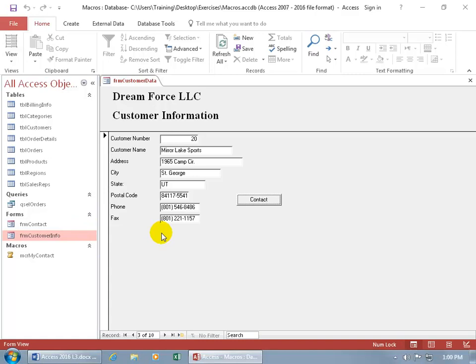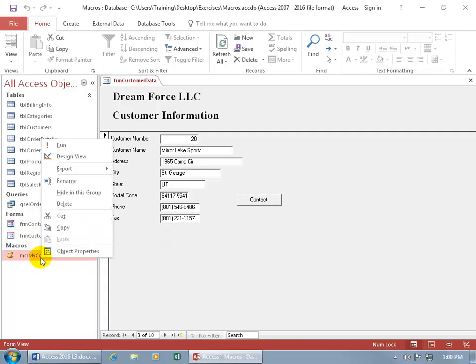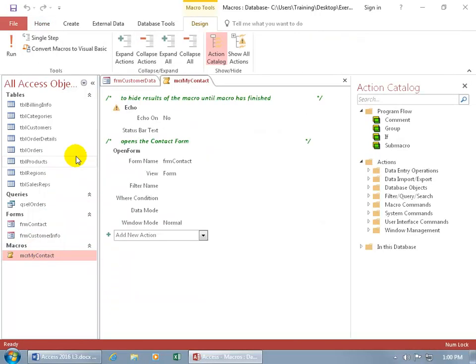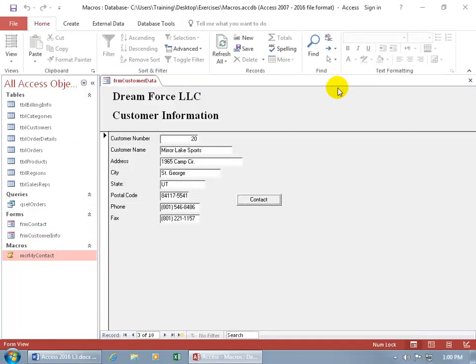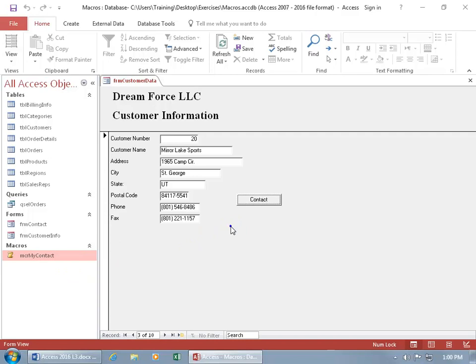To do this we can edit the macro one of two ways. You can either come over here since it's right there and right click on it and go right to the design view. Let me close out, if you have a lot of macros and you don't want to scroll through to find it or the navigation pane is hidden,